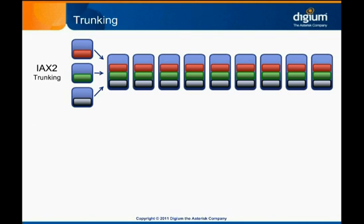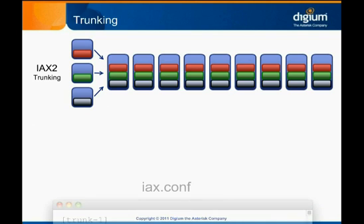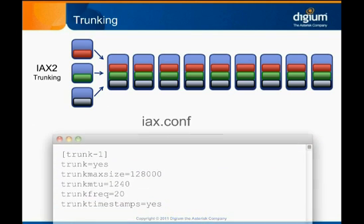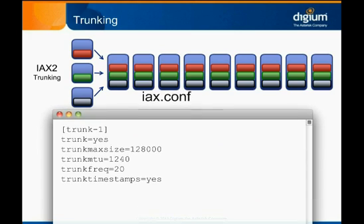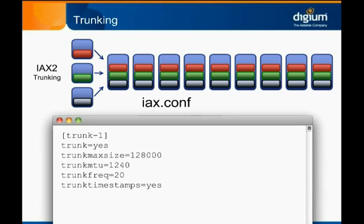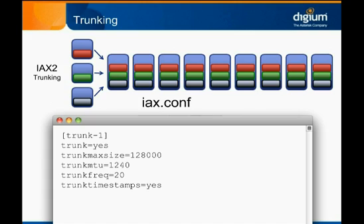It is trivial to implement this feature. Just set trunk equals yes for the IAX2 endpoint that you want to be able to use it. Both ends of the trunk must have the setting enabled for it to work. You can tweak the behavior of IAX2 trunking using the trunk max size, trunk mtu, trunk freak, and trunk timestamp settings, but you shouldn't have to worry about these settings in most environments. View the sample iax.conf configuration for a full description of each setting.